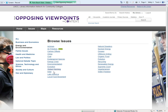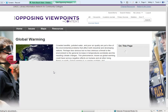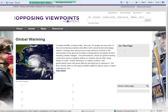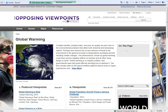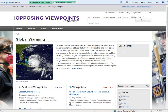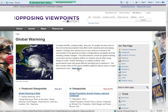When you click on global warming, it brings up a page that gives you a general overview of global warming as well as a variety of information on opposing perspectives. Here we have the basic overview, and if you'd like to view more, you can click View More to get more in-depth information.